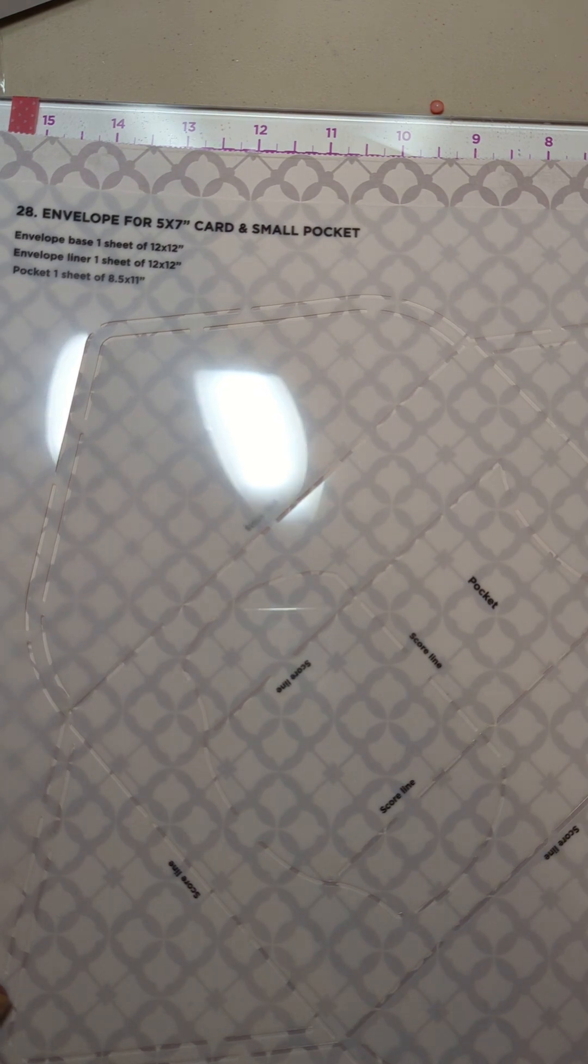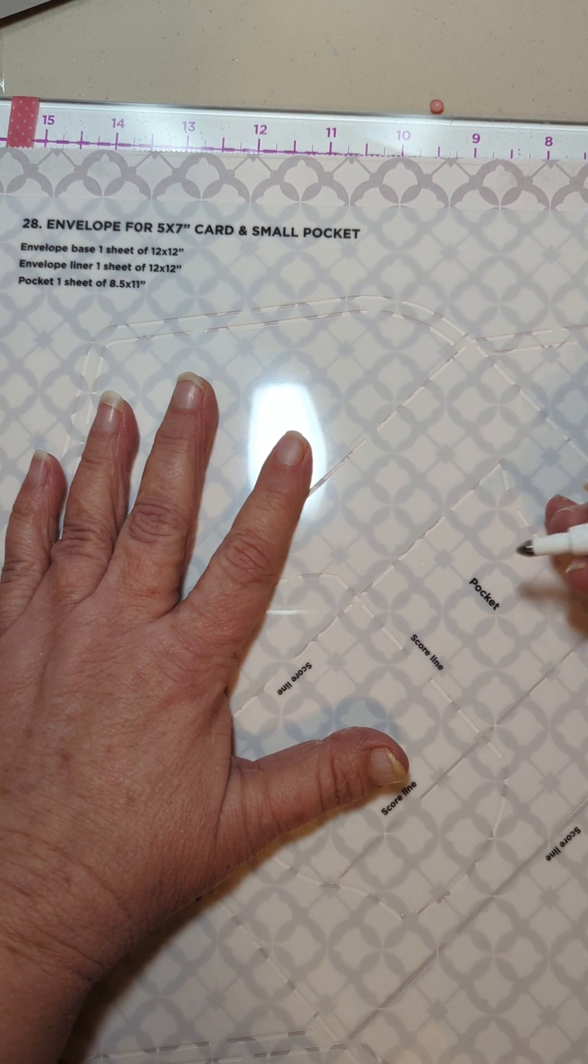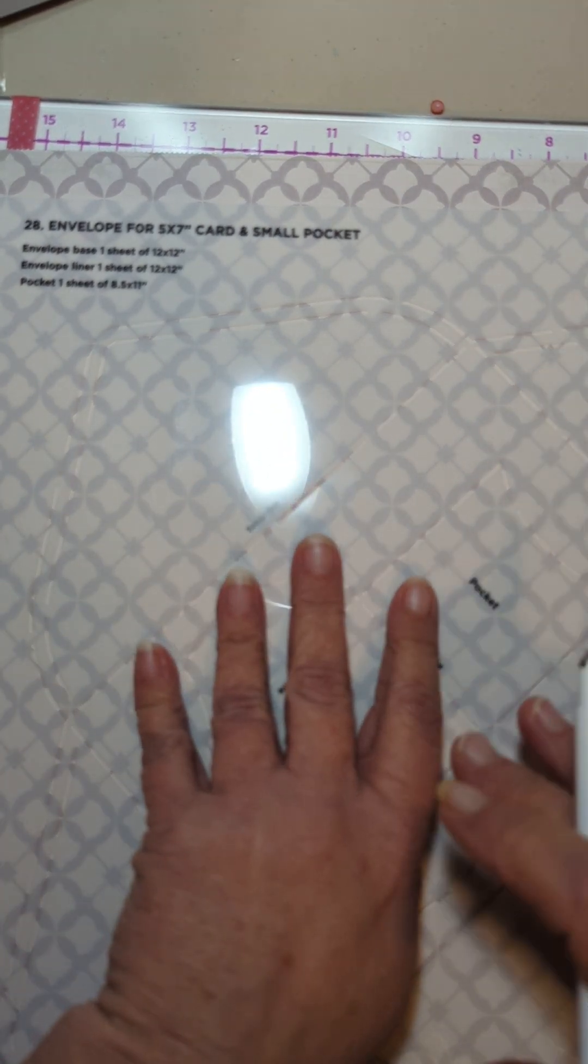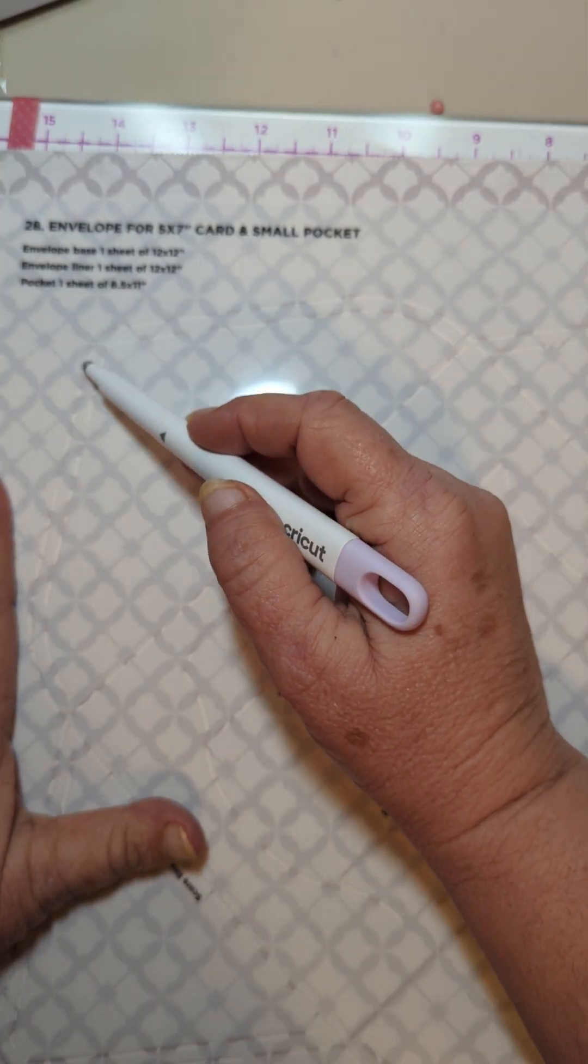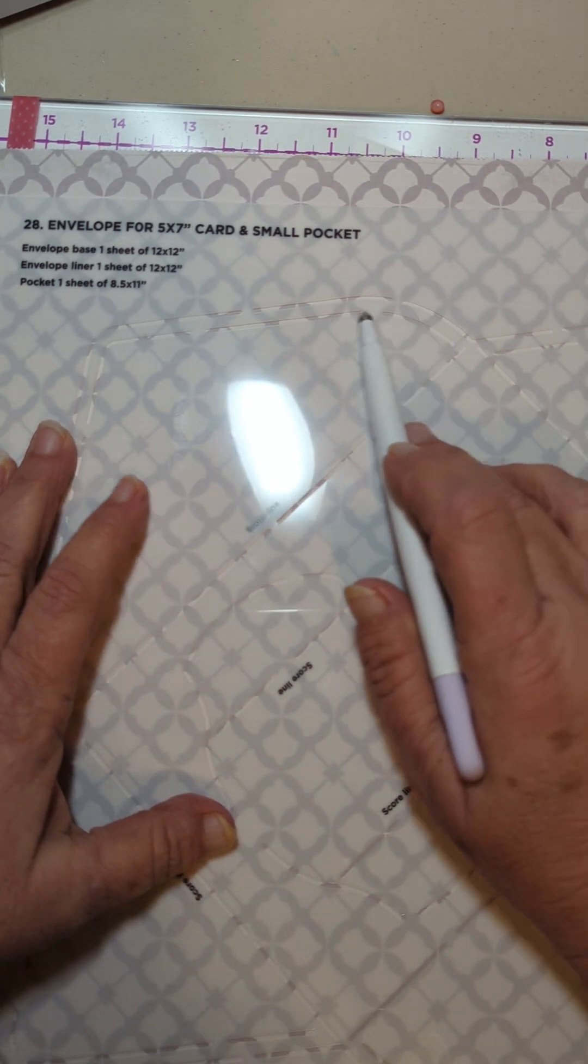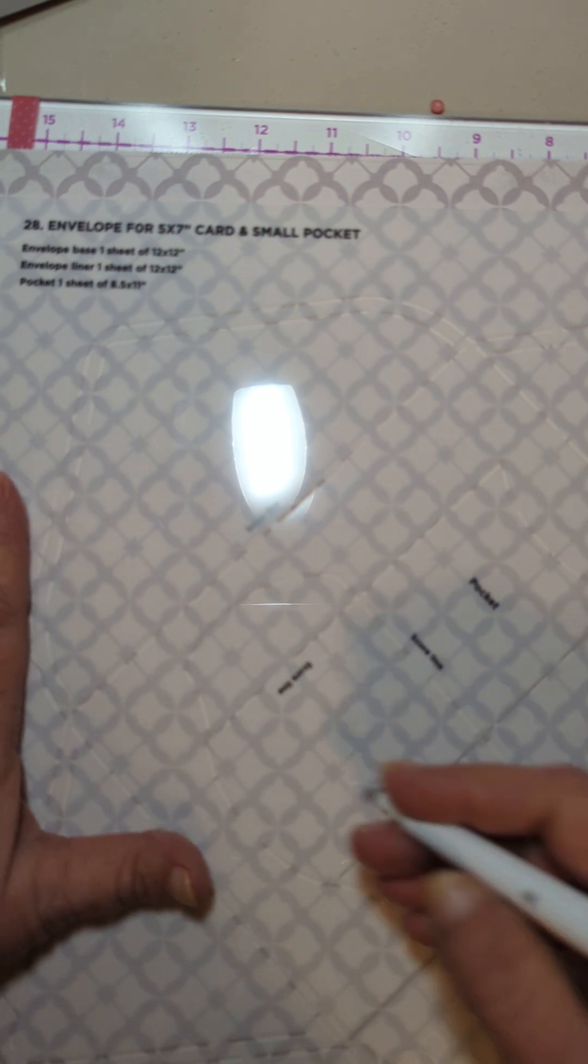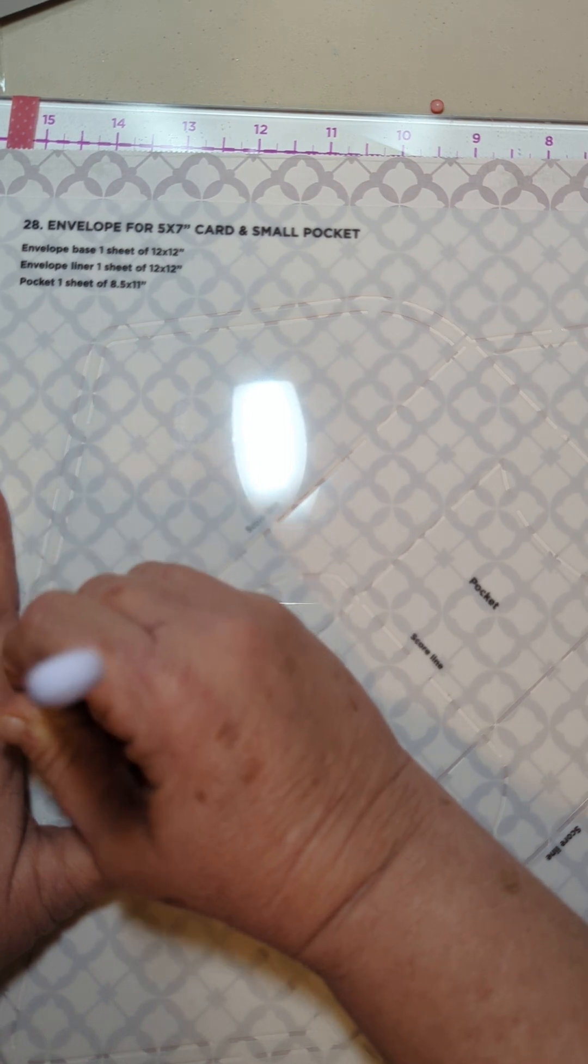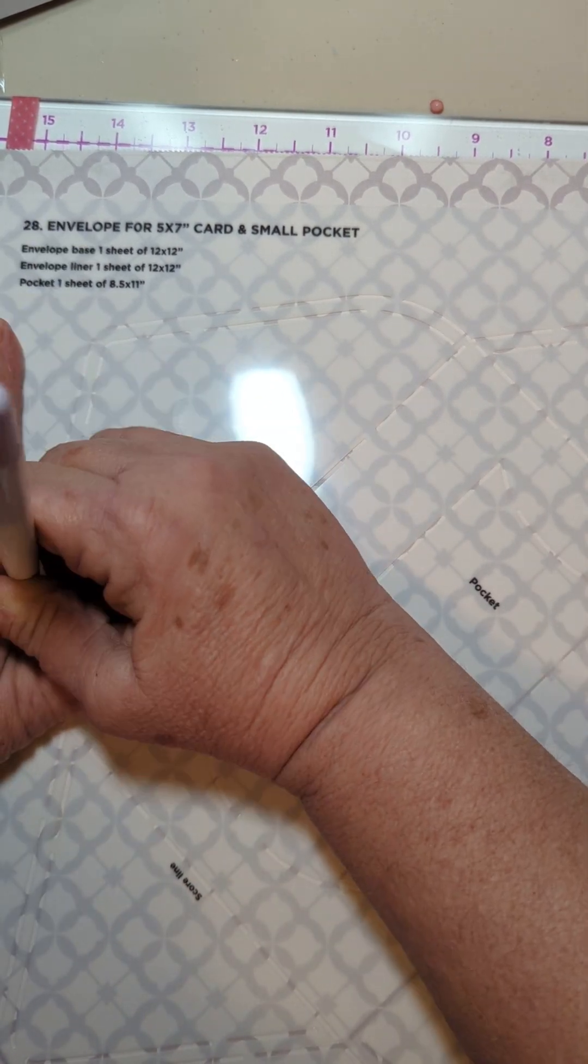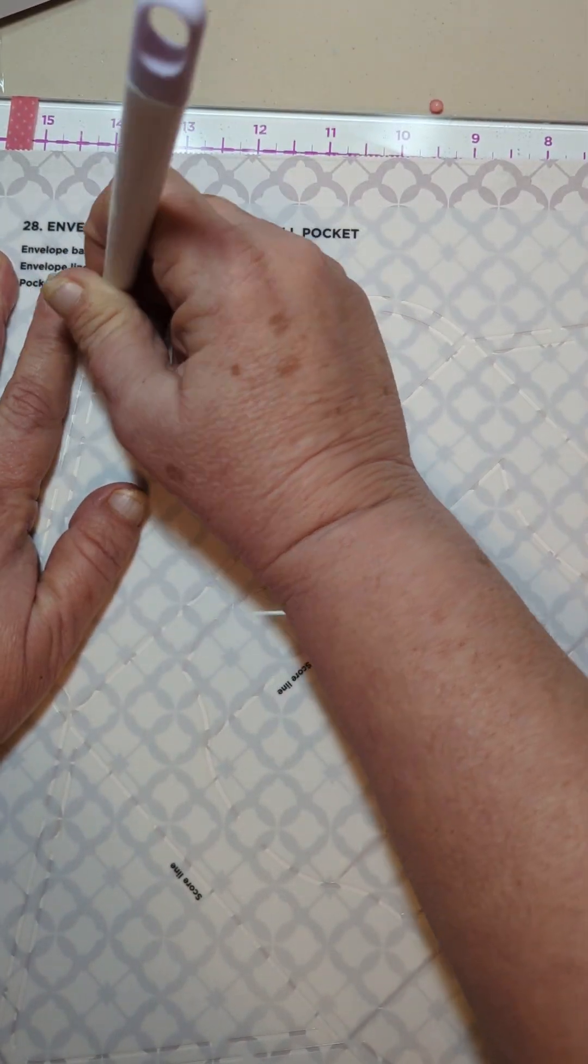Now you can tape this down. Whatever. When I do these, I emboss it. What I found out from the other one that I did. This outside line is the envelope. This inside line is for the liner. I am not making a liner. So if you want to do a liner, of course, do the liner. But for me, I am just going to do the envelope.